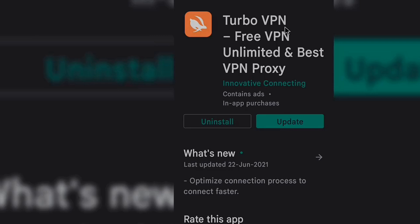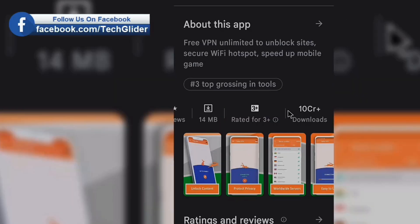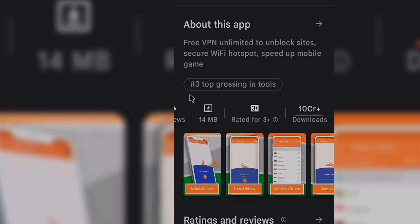In this video, we are going to talk about Turbo VPN. This VPN has more than 100 million downloads on Play Store.